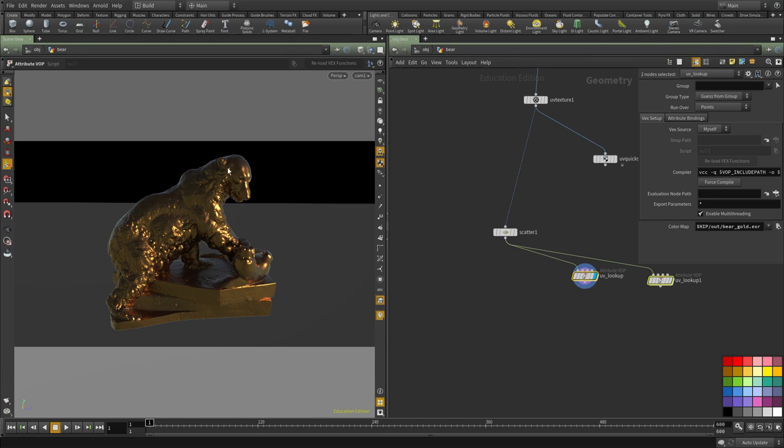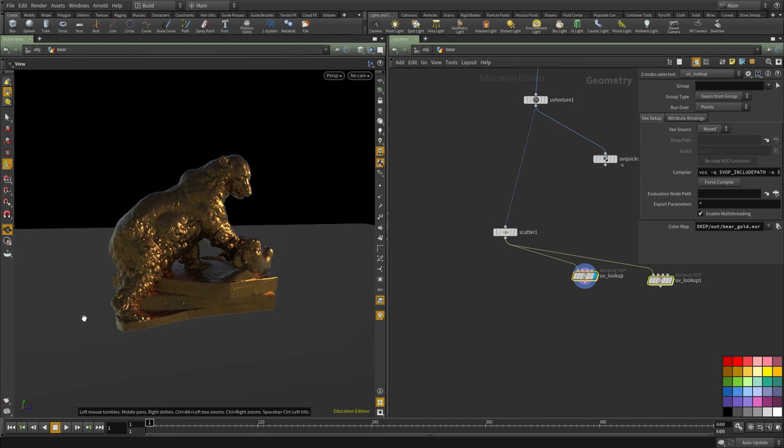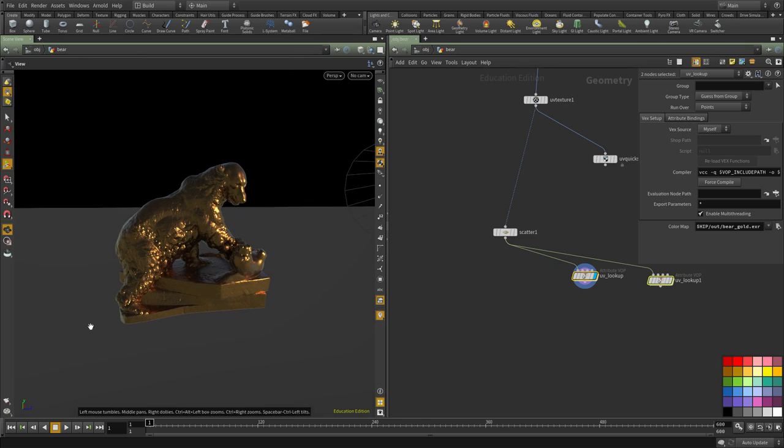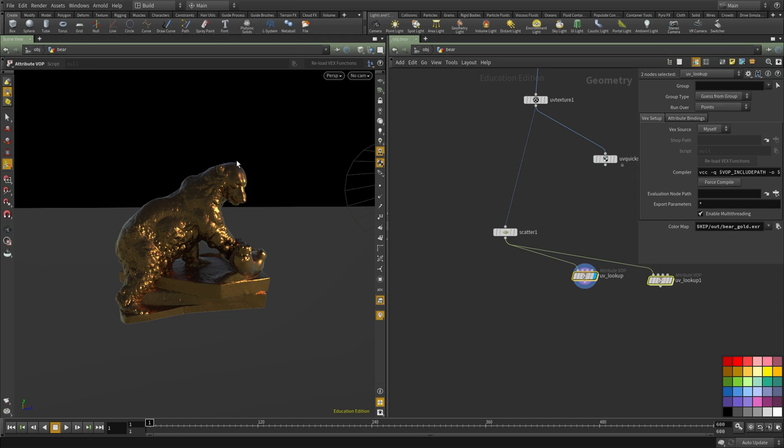To do that, we're going to create a point in 3D and then compute the distance of each of these points from that position we're going to specify. Then use that length information to create the ramp that we need.